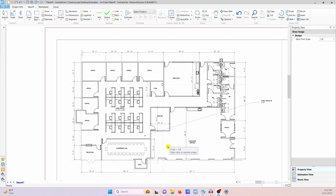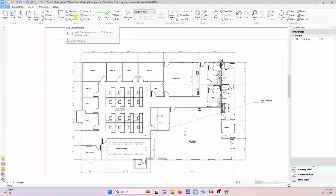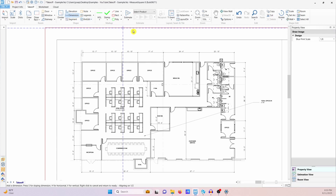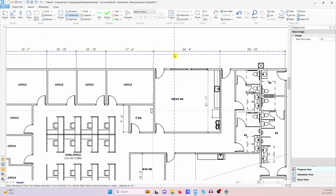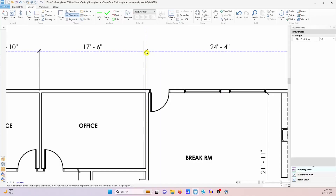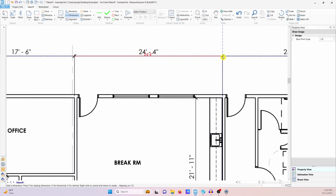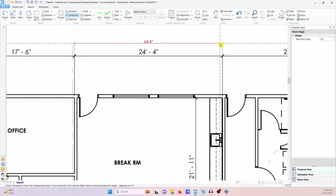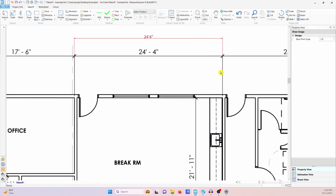All right, so we have our plan here. First things first, I'm going to pull a dimension and check scale, because if that's wrong, then nothing anybody shows you is going to matter. So I'm going to pull that up just so whoever's reviewing the takeoff can see at a glance that, yes, you did check scale.